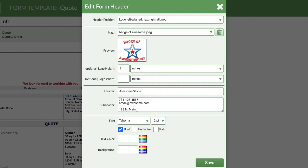Just below the subheader, you can change the font, text color, and background color of the entire header field.